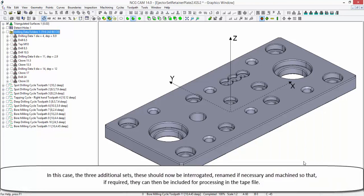In this case, the three additional sets. These should now be interrogated, renamed if necessary and machined so that if required, they can be included for processing in the tape file.